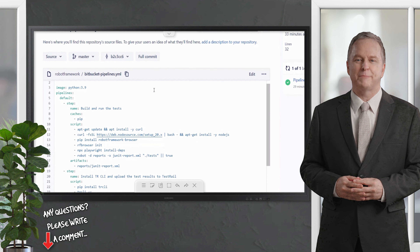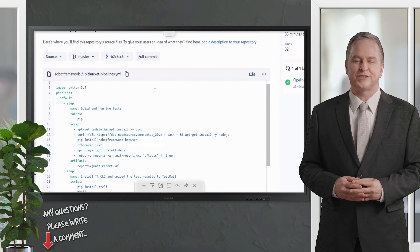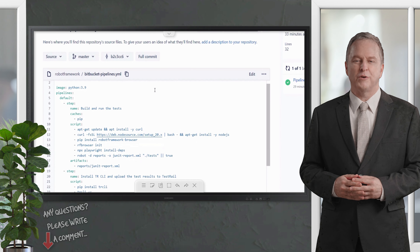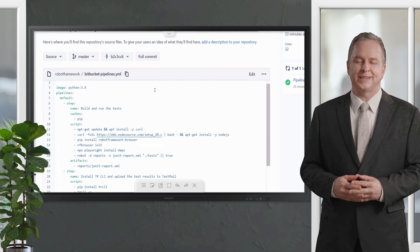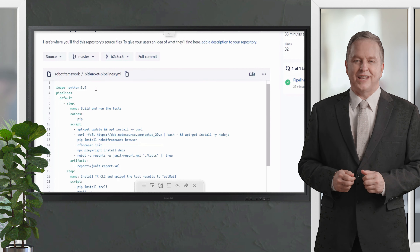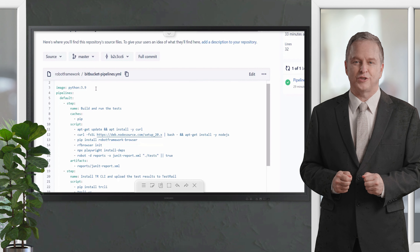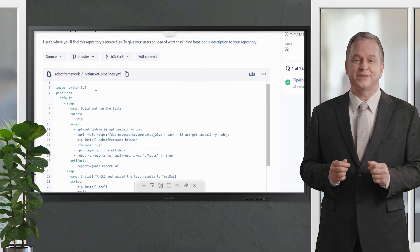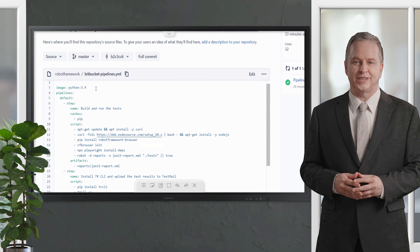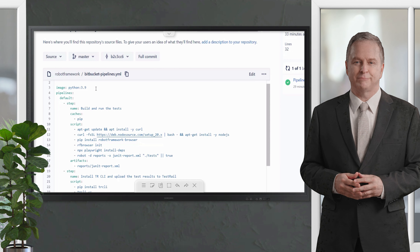You'll notice that this pipeline uses a Python image for running this build, and there are two steps within the job. The first step is to install the Robot Framework Browser Library and run the tests. The second step is to install TestRail CLI and upload test results to TestRail. To run Robot Framework tests, you need Python and Node.js installed on your system.